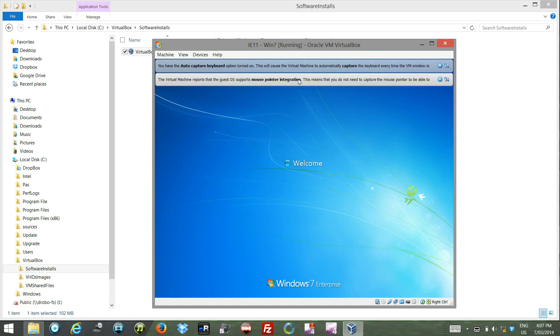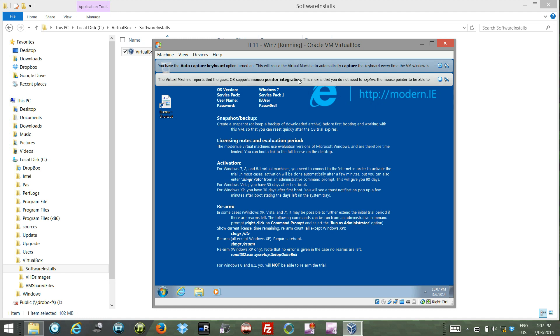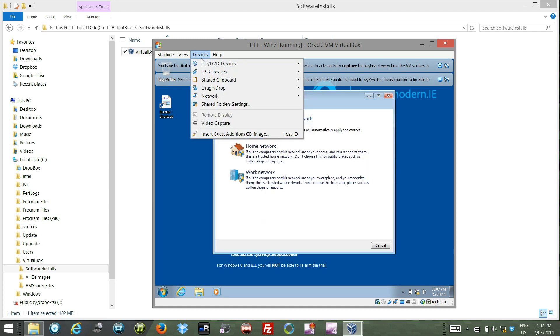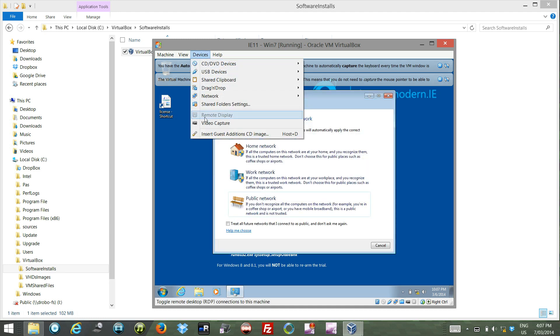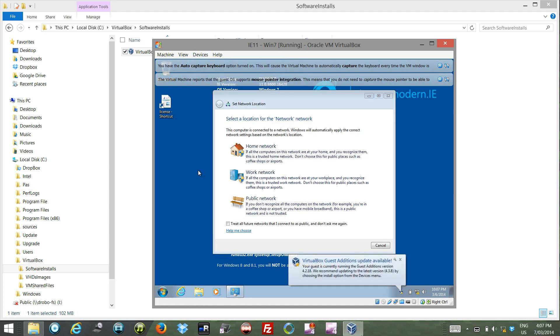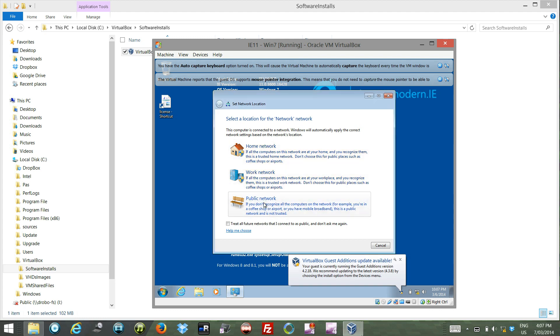VirtualBox additions give you a shared clipboard and allow you to copy and paste. Windows has just fired up. In here we have - I'm going to say this is a public network.